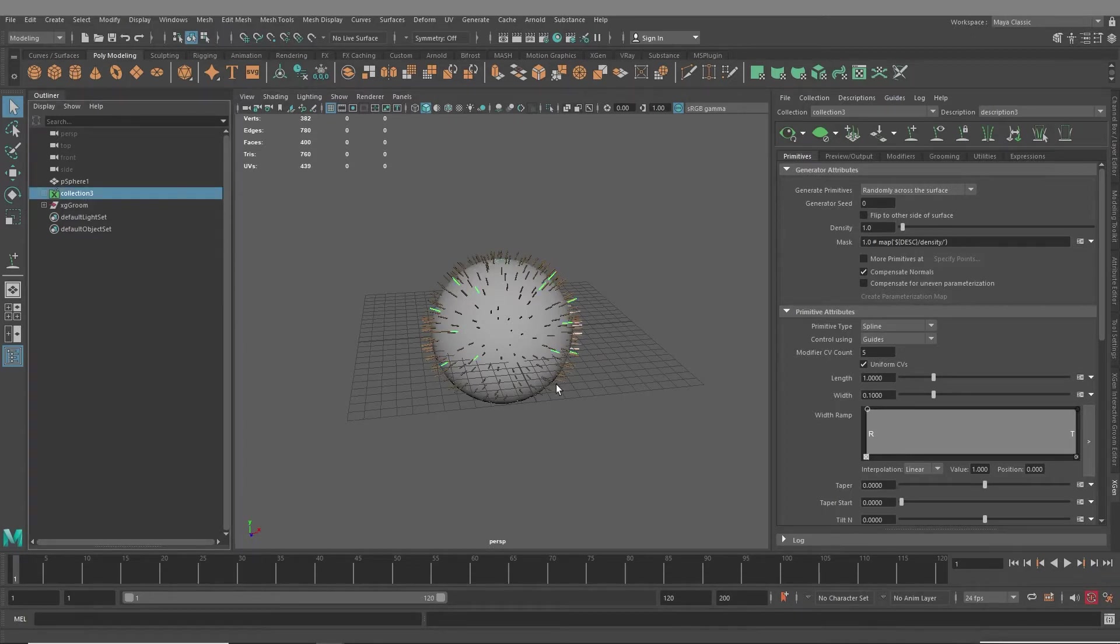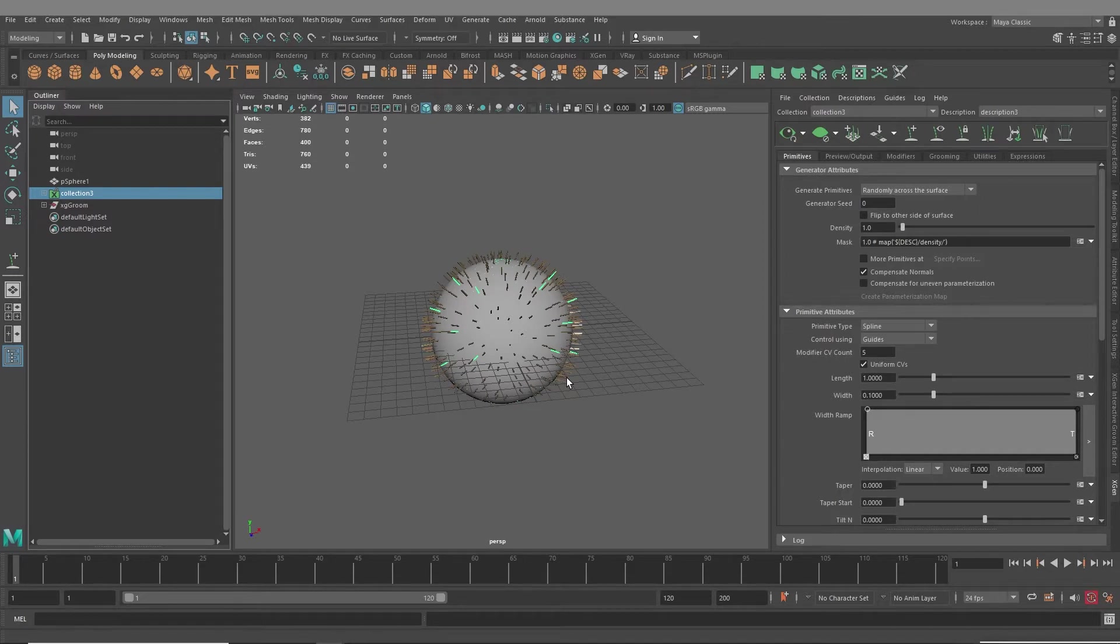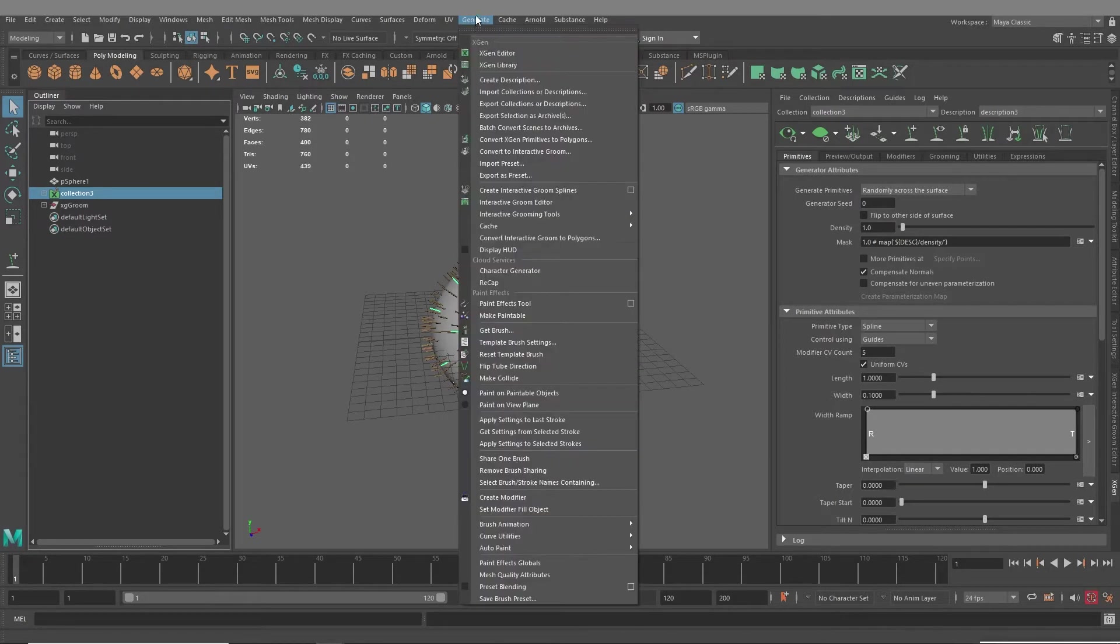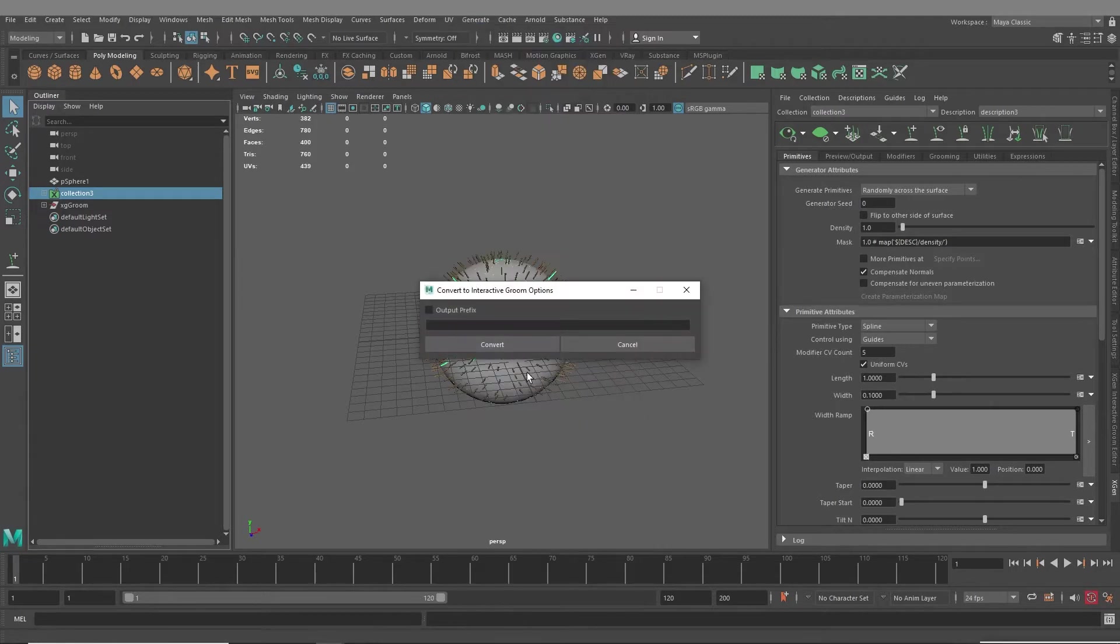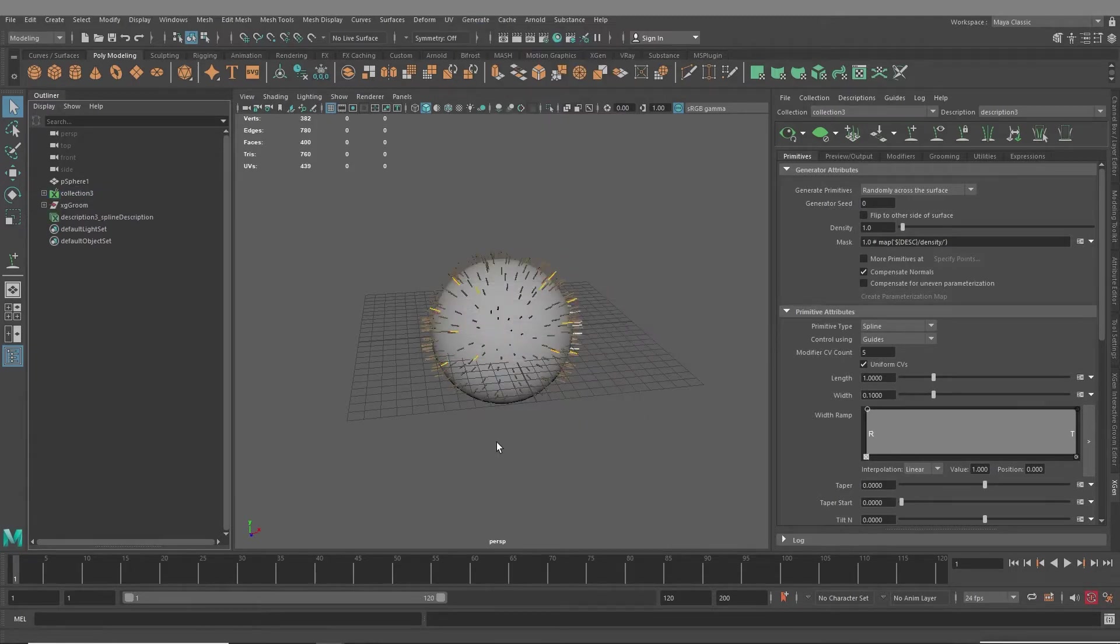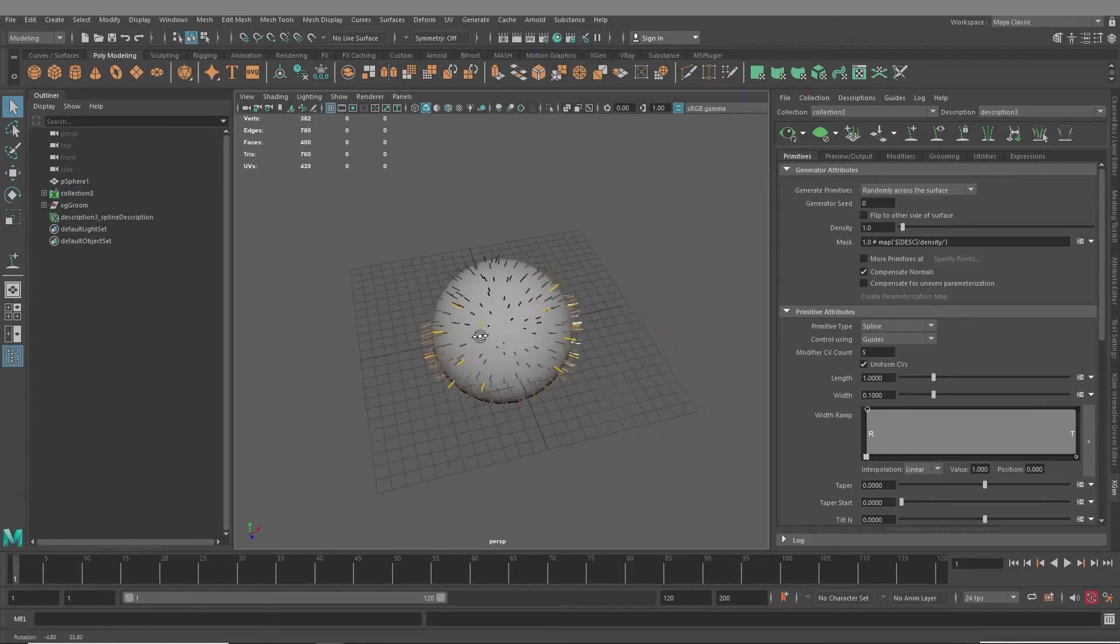What you would do then is to take this and convert it to an Interactive Groom description. So you go up to Select Your Collection, Generate, Convert to Interactive Groom. And then hit Convert.